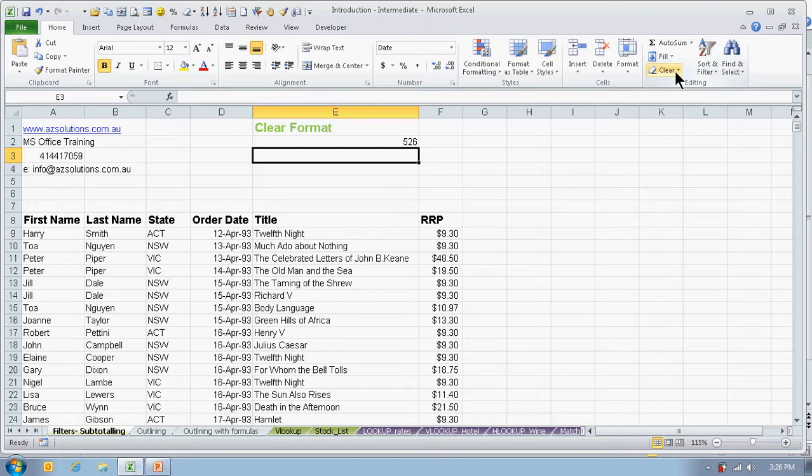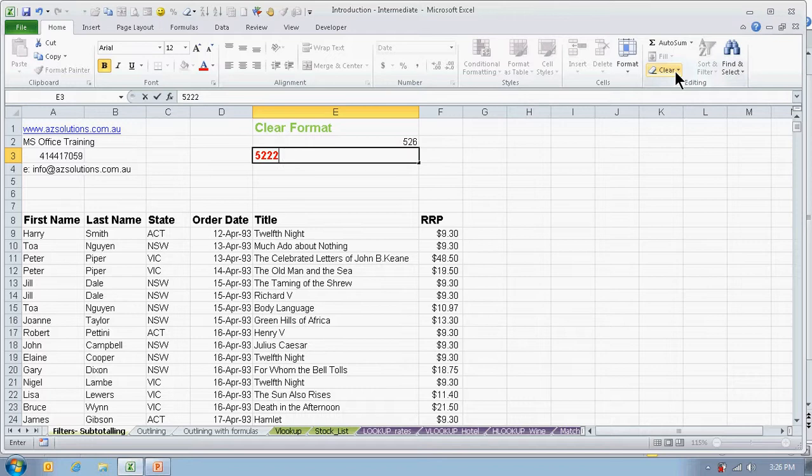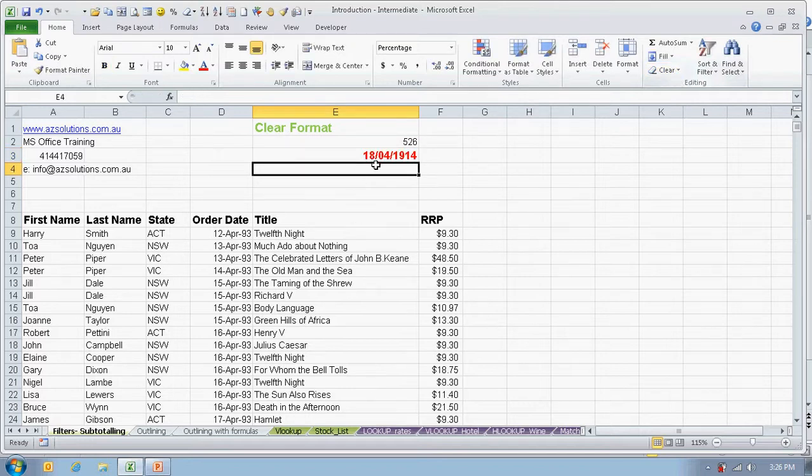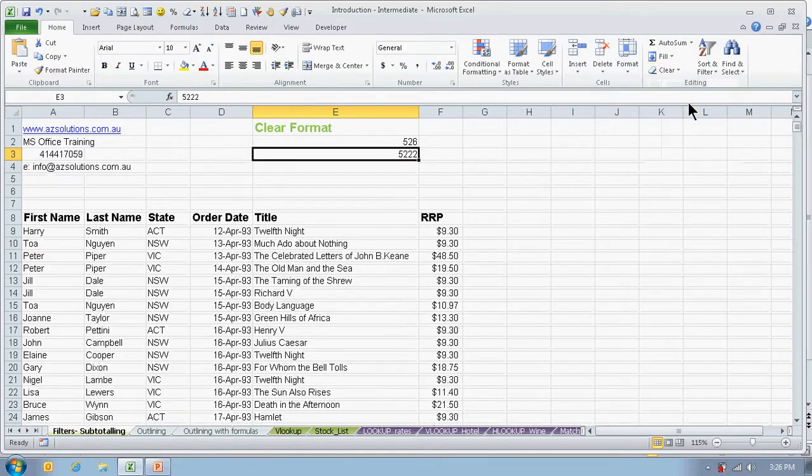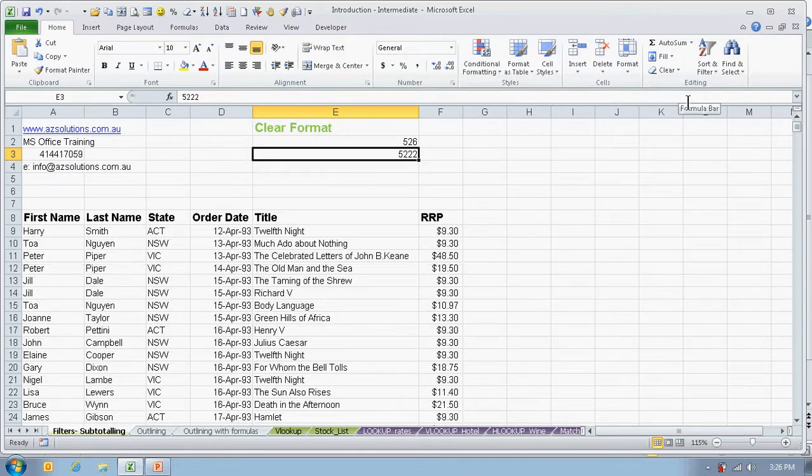But once you type in a number again, the numbering is converted to a date. Let's select that again and if we choose clear format, all of the formatting goes including the color.